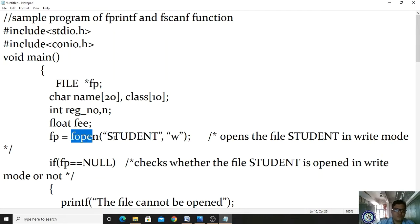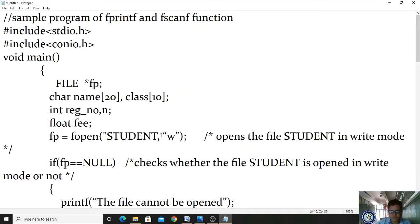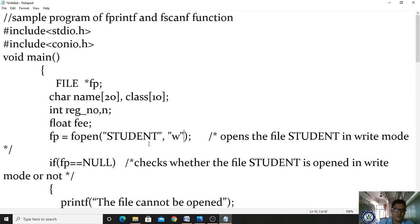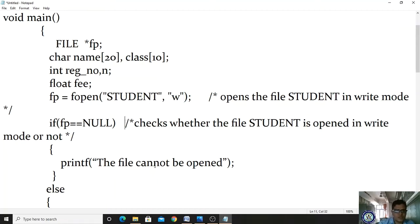We are storing name, class, register number, n count, and fees of a student. For the file pointer, we open a file called 'student' in write mode ('w'). Write mode means we want to store data. Then we check: if fp equals NULL, it means the file 'student' could not be opened in write mode.